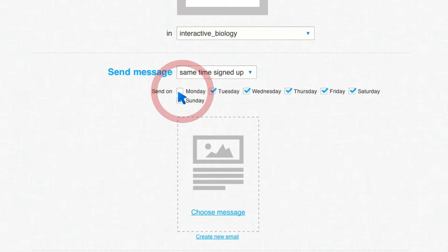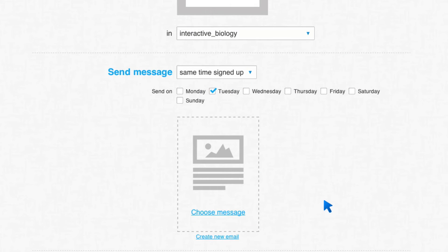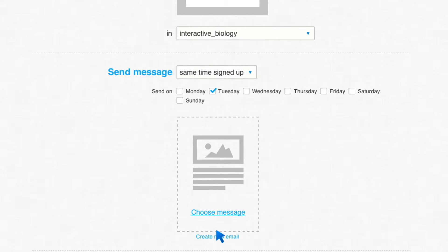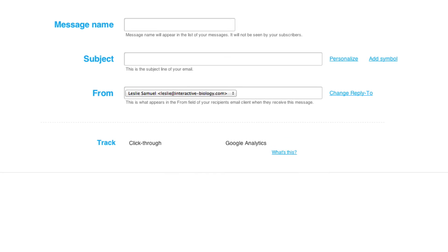I'm going to go with the same time they signed up. And I like my autoresponder messages to go out on Tuesdays. So I'll just say that. You don't have to do that. You can do it on any day. I'm just doing this to show you the features. So I'm going to go ahead and create a new email.